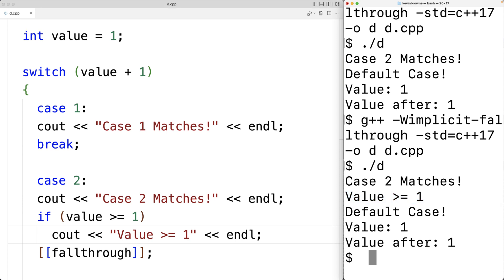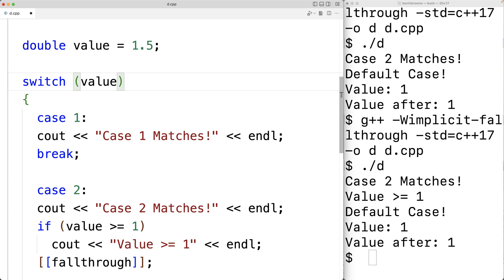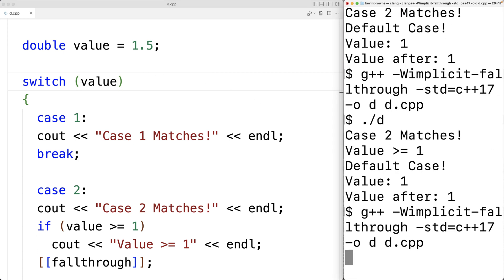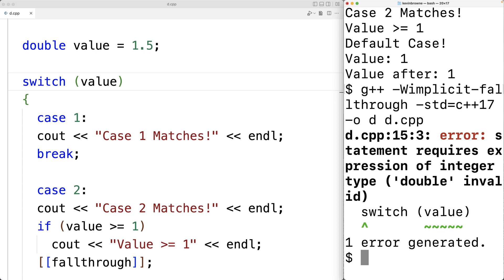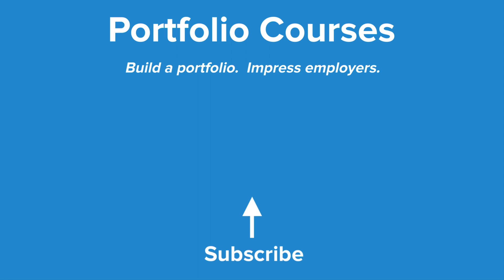We actually can't use a switch statement with a floating point value. If we try to use a double, the compiler gives an error: 'statement requires expression of integer type, double invalid'. The condition in a switch must be an integral or enumeration type — so we can use integers, characters, enumerators, or class types implicitly convertible to an integral or enumeration type, but not floats or doubles. A link to the full documentation on switch statements will be in the video description.